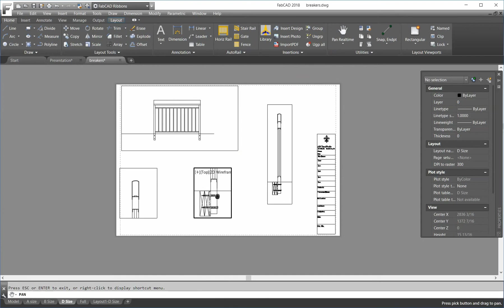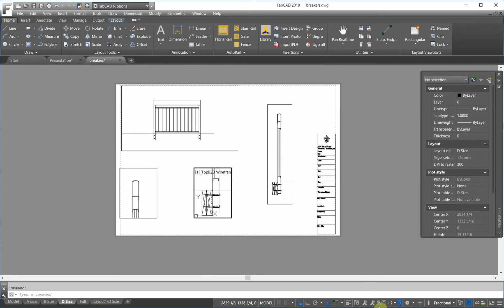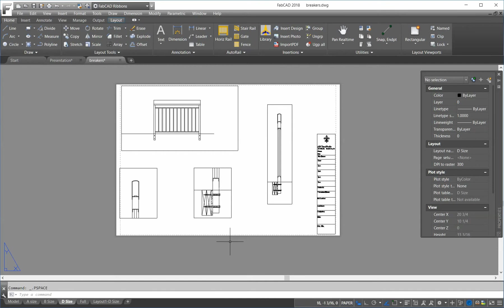And I've got my bottom detail right there. I exit. I lock the viewport. And I'm all set to go. And I move them around.